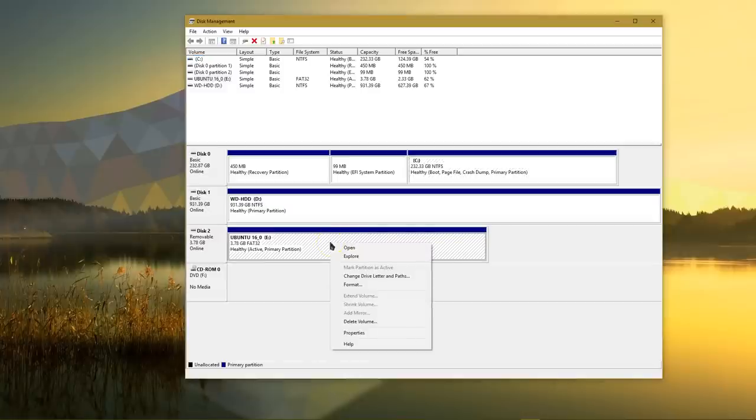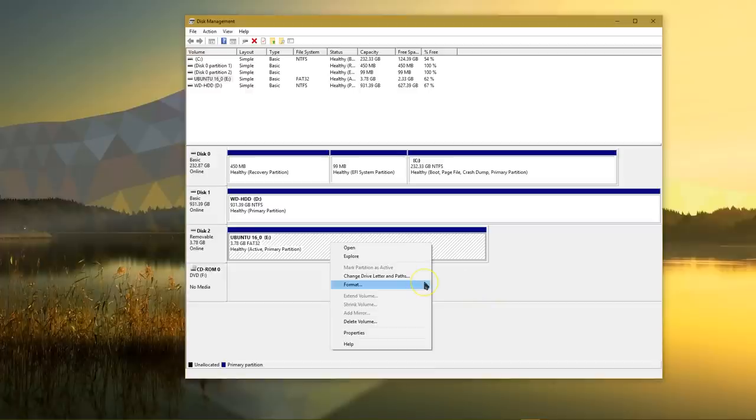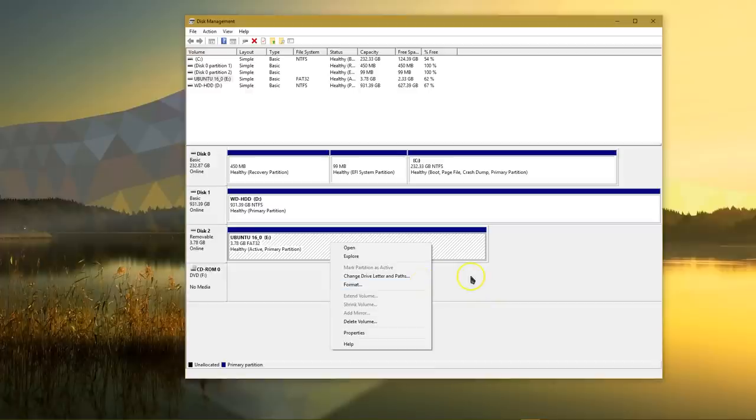Right-click on any unallocated space on your disk and choose New Simple Volume, which you don't see here because I don't have an unallocated disk. Step through that easy process, and Windows will recognize that disk once you're done.